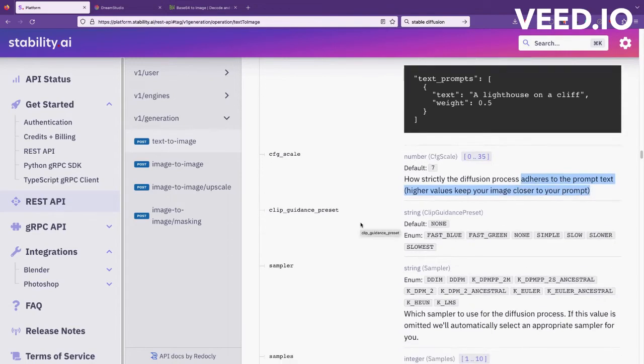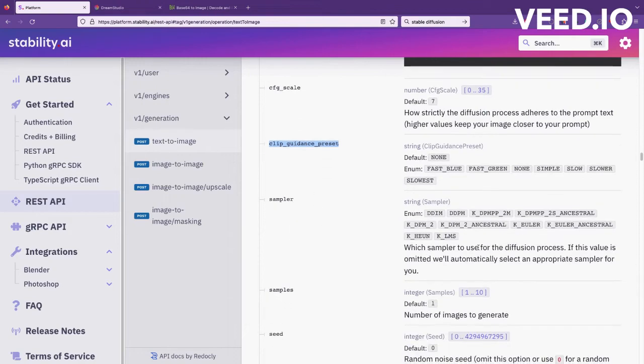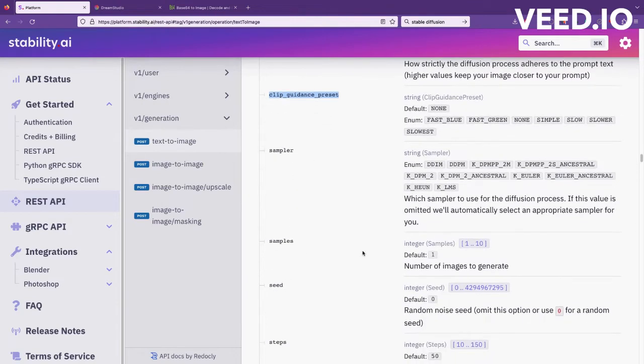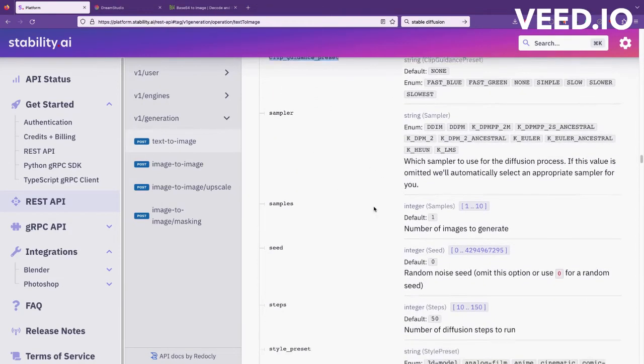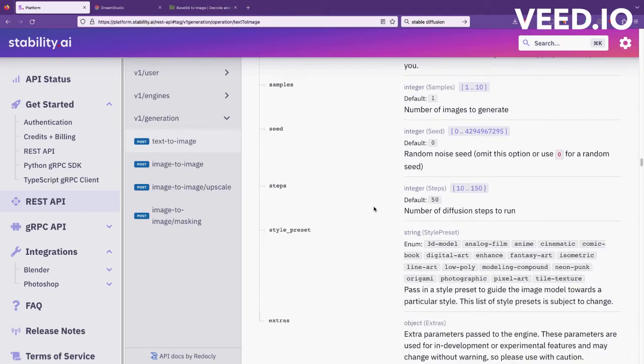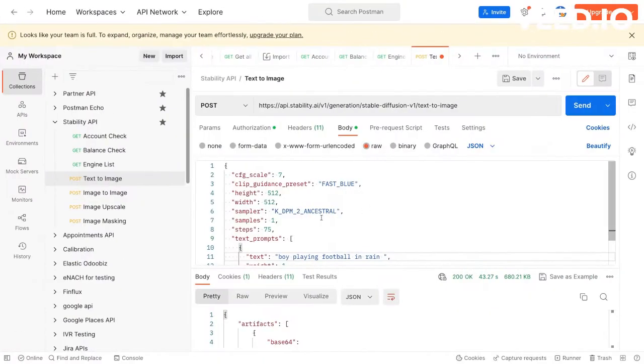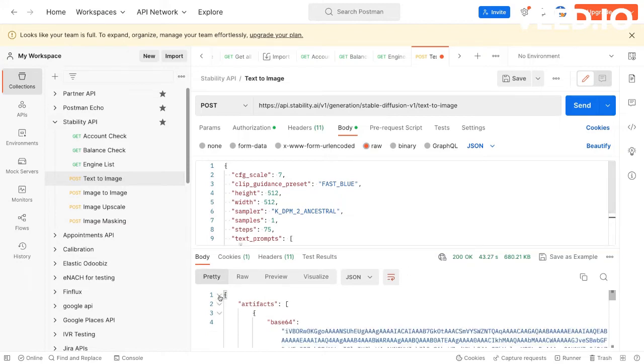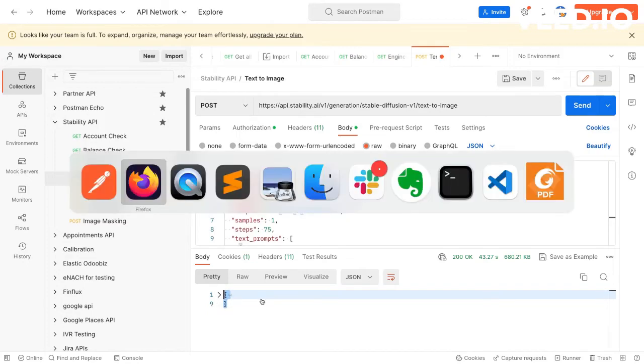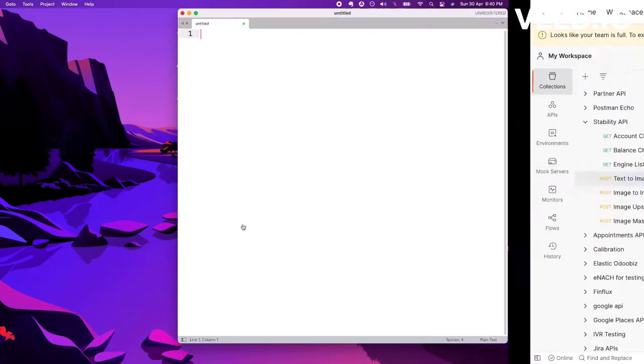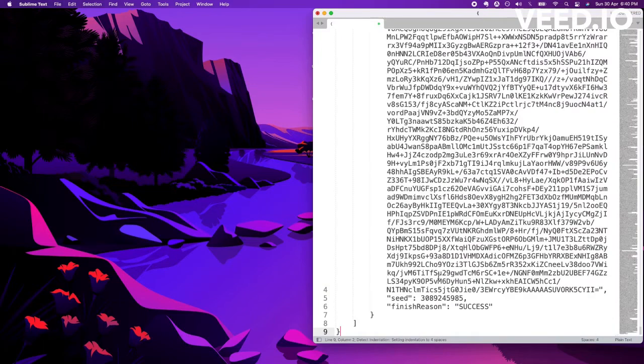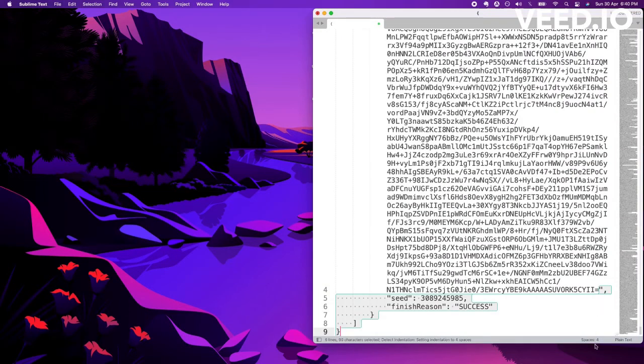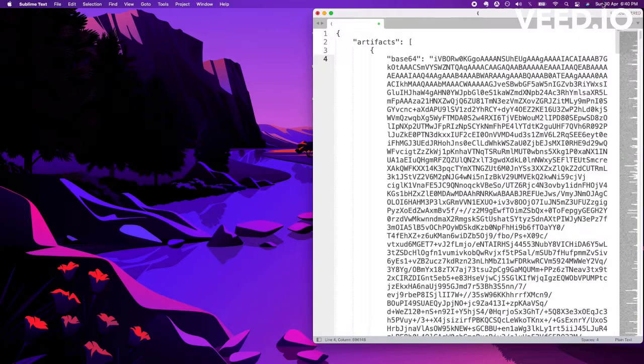Then there are certain clip guidance and samplers. I also don't have full idea what this means, but there are a lot of parameters to control the output. Here we get the response. What we got is a base64 image. I'll just copy the response and paste it here. I'll remove the extra text, I'm just concerned about the image.